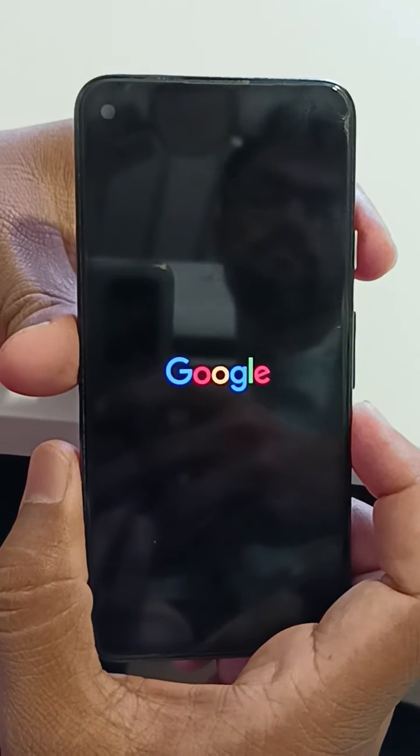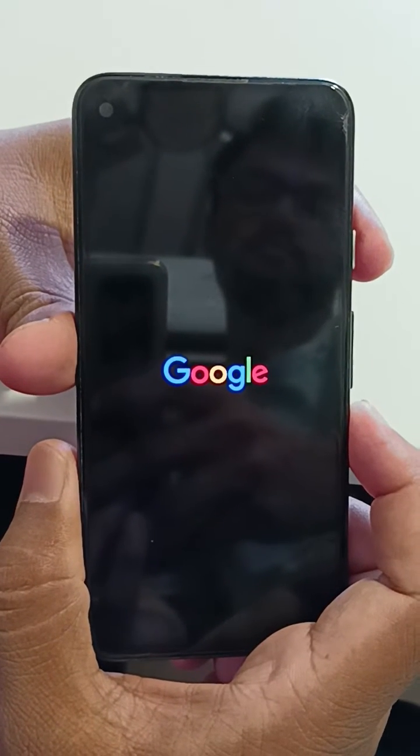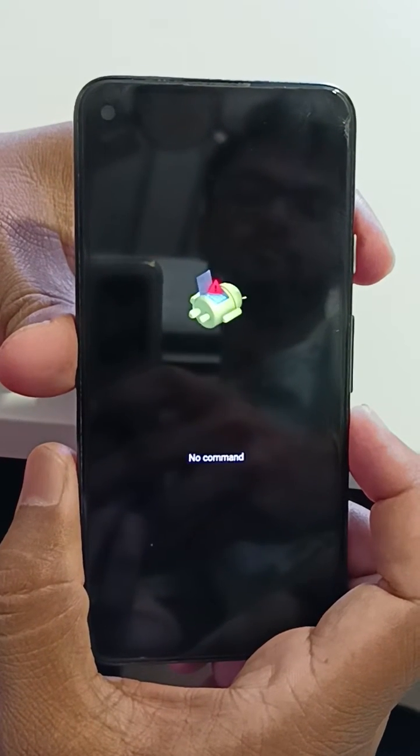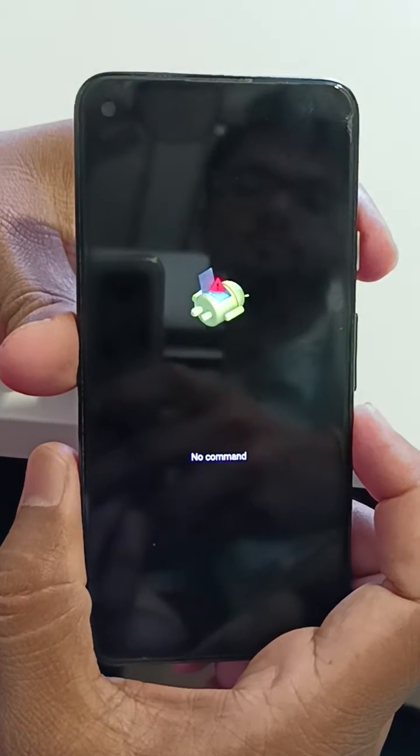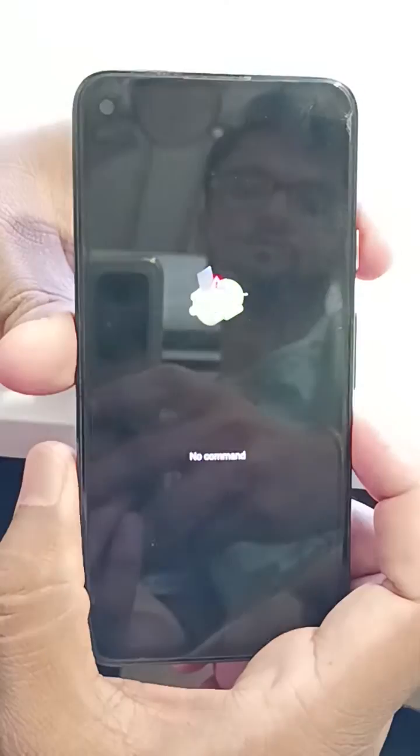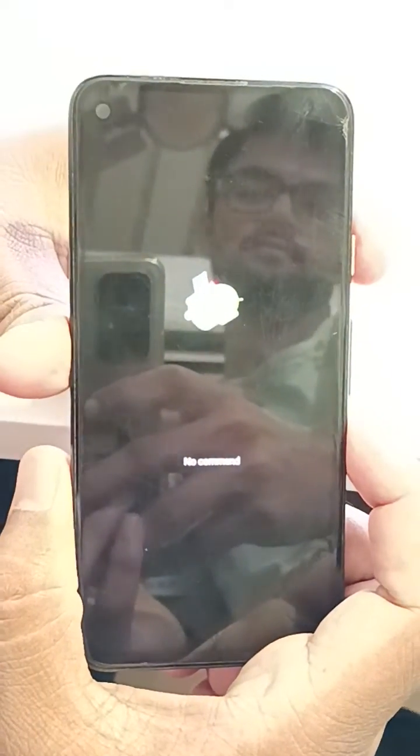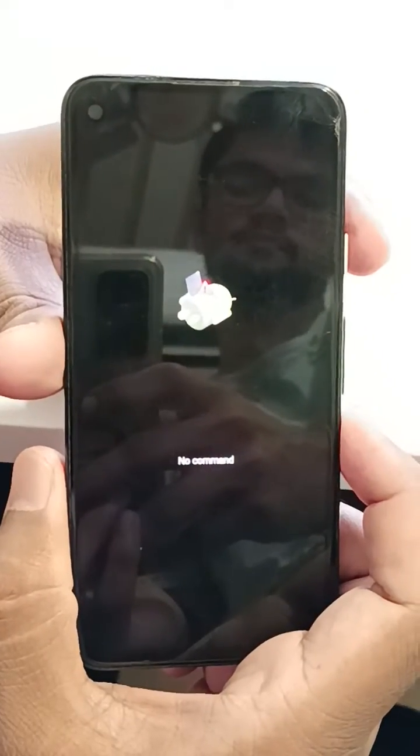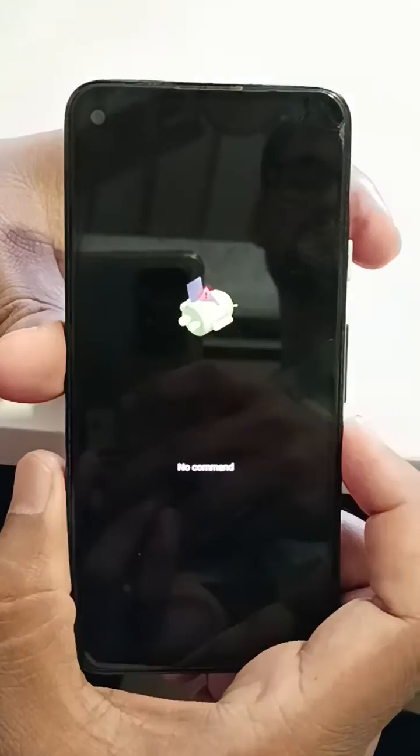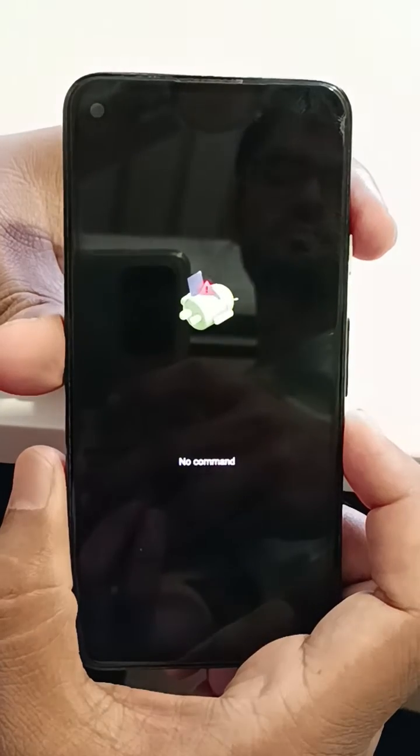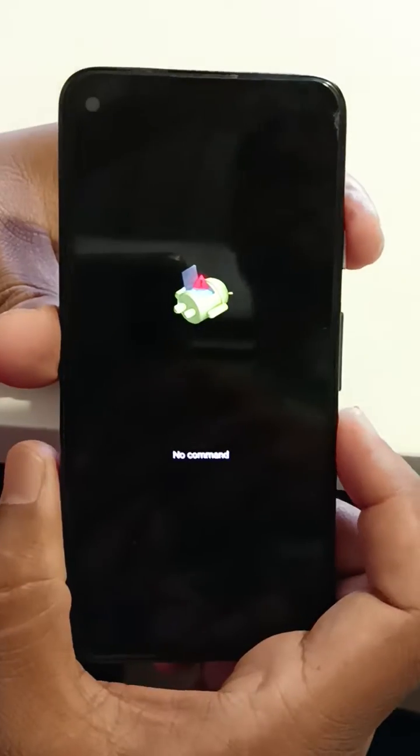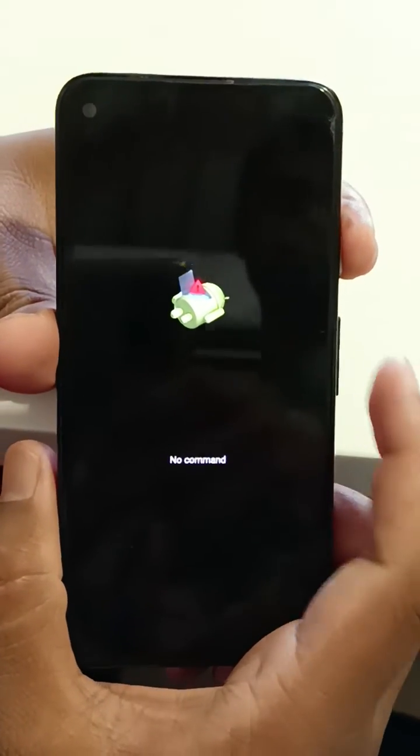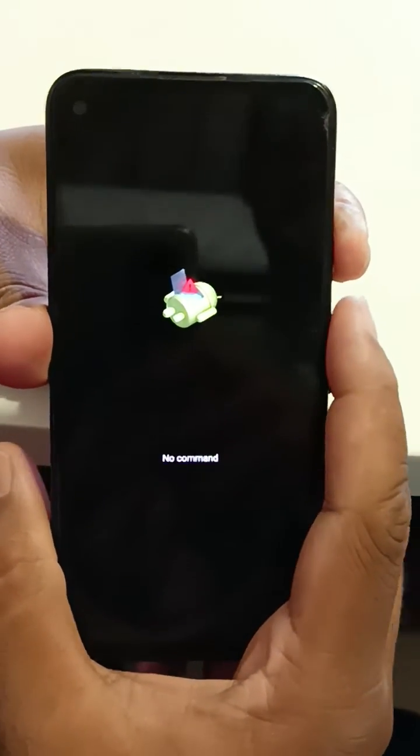Now you can see the Android robot symbol with no command icon on your Pixel device. To enter recovery, long press the power button and press the volume up key once.